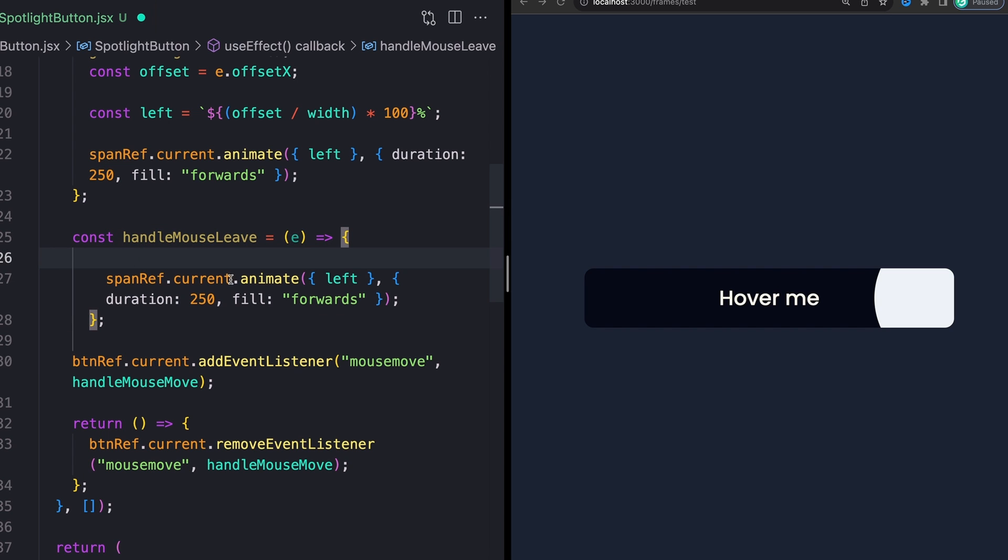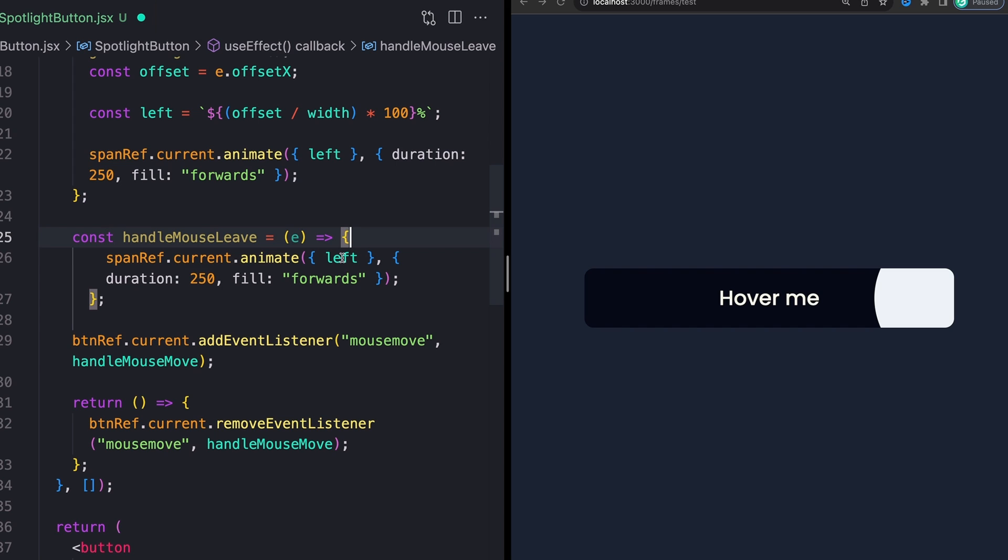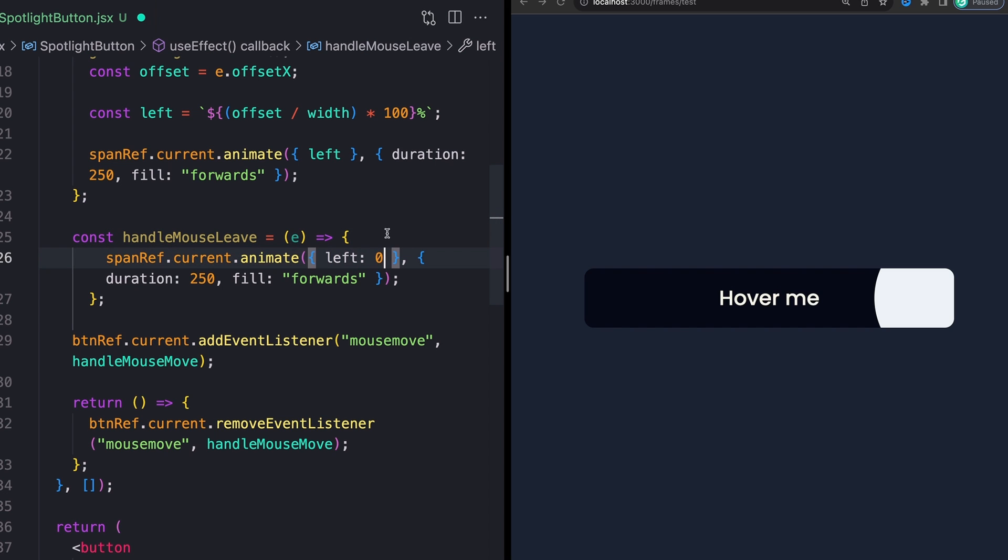Remember, if I come down and look at our span again, the left value is 50%. So that's what we want to snap back to whenever we're done interacting with this element. I'm also going to bump down the duration a little bit, because I thought it looked a little bit nicer.